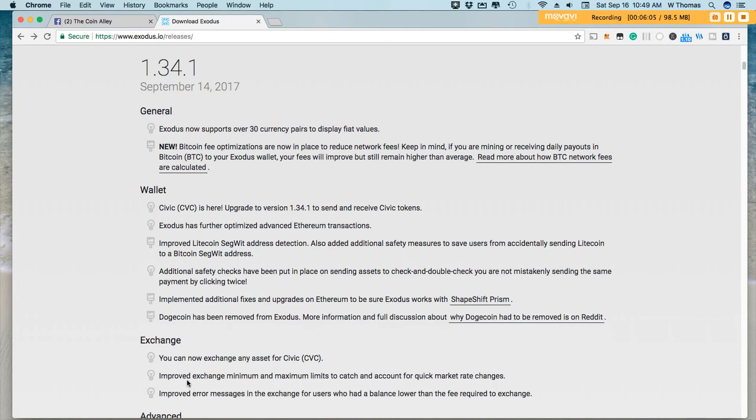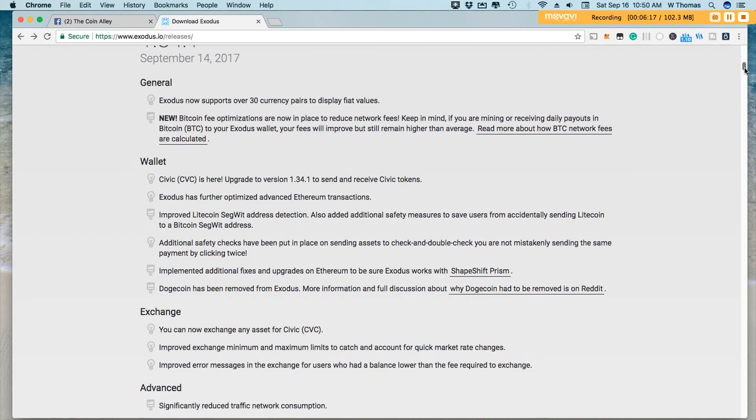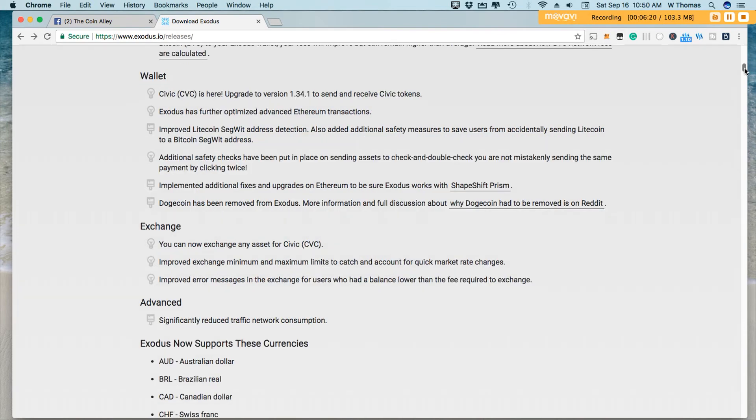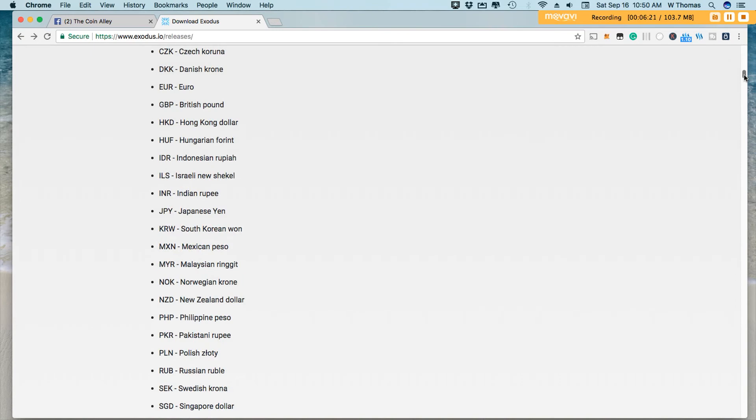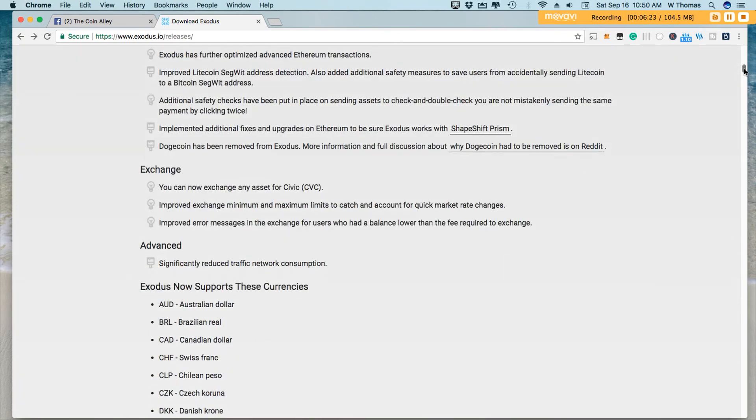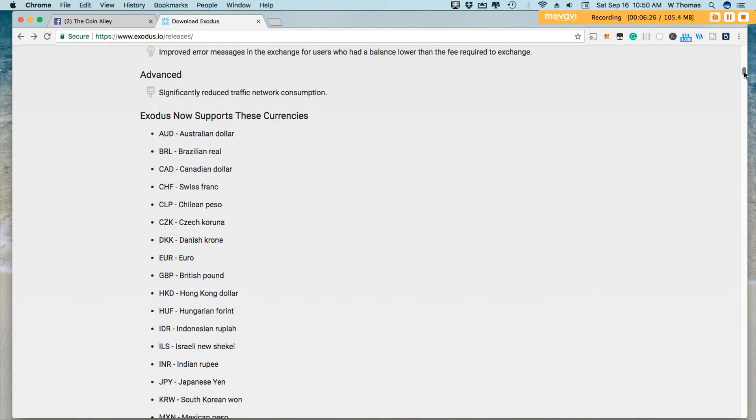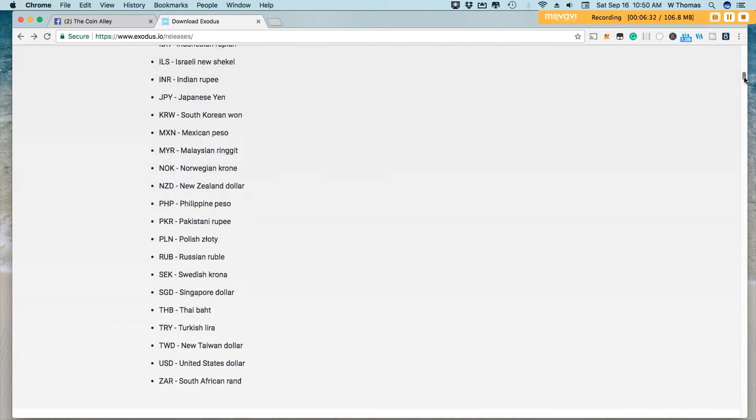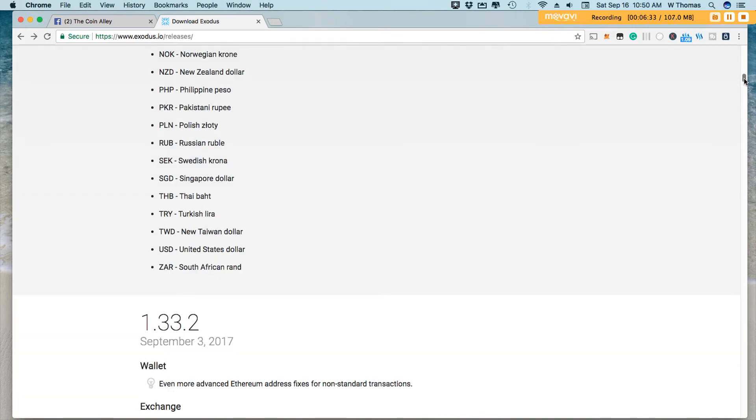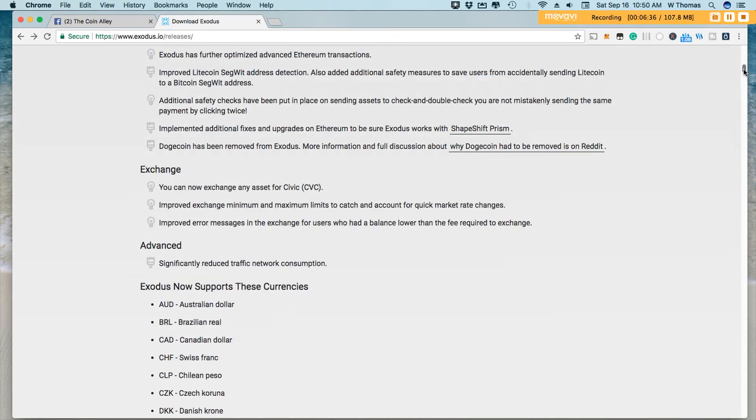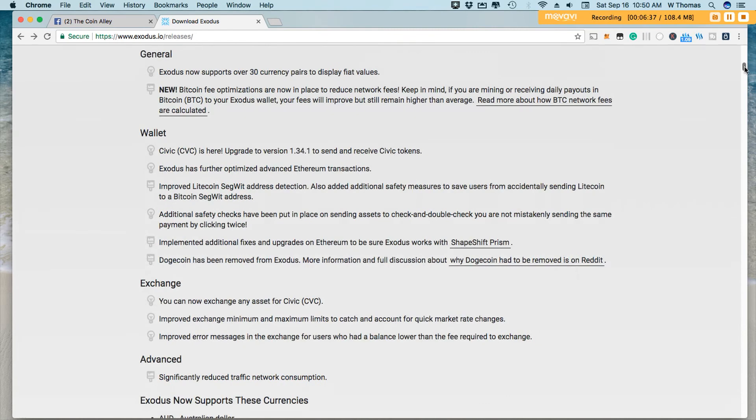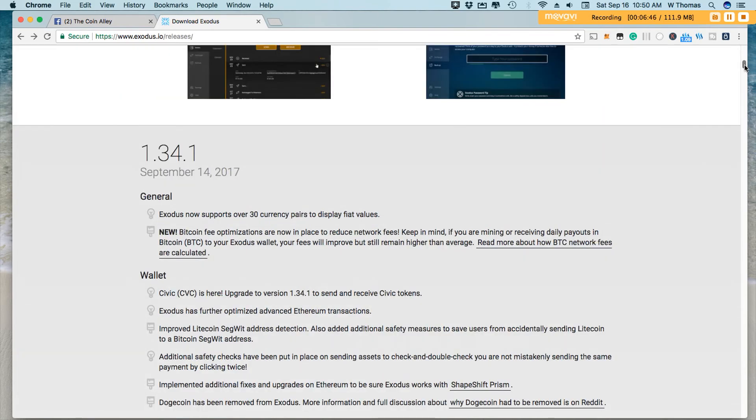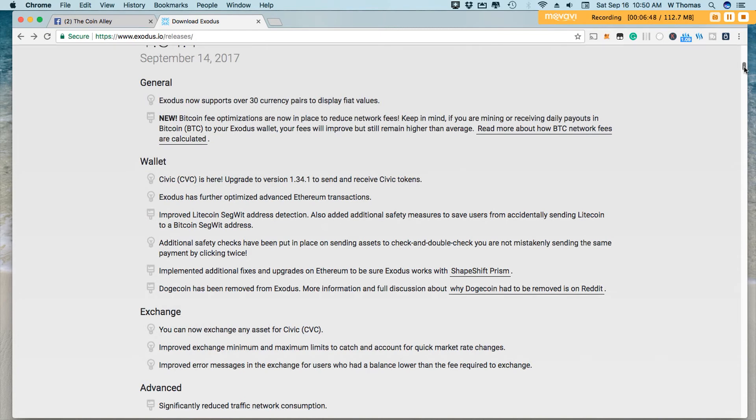Also stated here that they have improved exchange minimum and maximum limits to catch and account for quick market changes. So that's awesome. And you'll be able to get in on the best possible rates and they've reduced traffic network consumption. Right now, Exodus now supports these currencies. So if you're living in one of those regions that support one of these types of currencies, Exodus might be the wallet for you. It is very easy to use, very straightforward. I definitely enjoy the Exodus wallet for every day spending. And then I still have my Trezor for a majority of my assets that I'm currently holding.